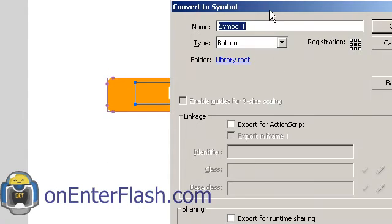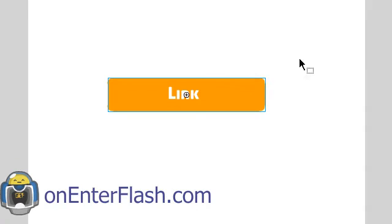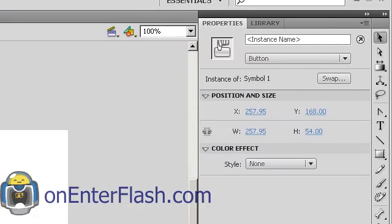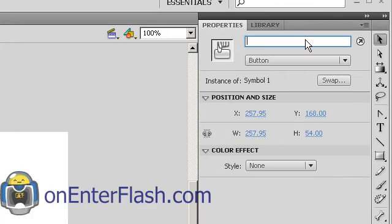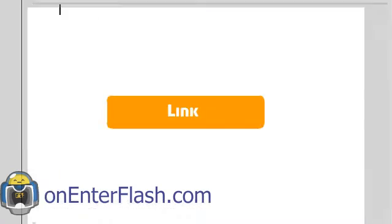Press F8 to convert it to a symbol. I'm just going to leave it symbol 1. And with it still selected I'm going to the properties and giving it a name of btn. Now I'm going to open up my actions window and we'll code this.